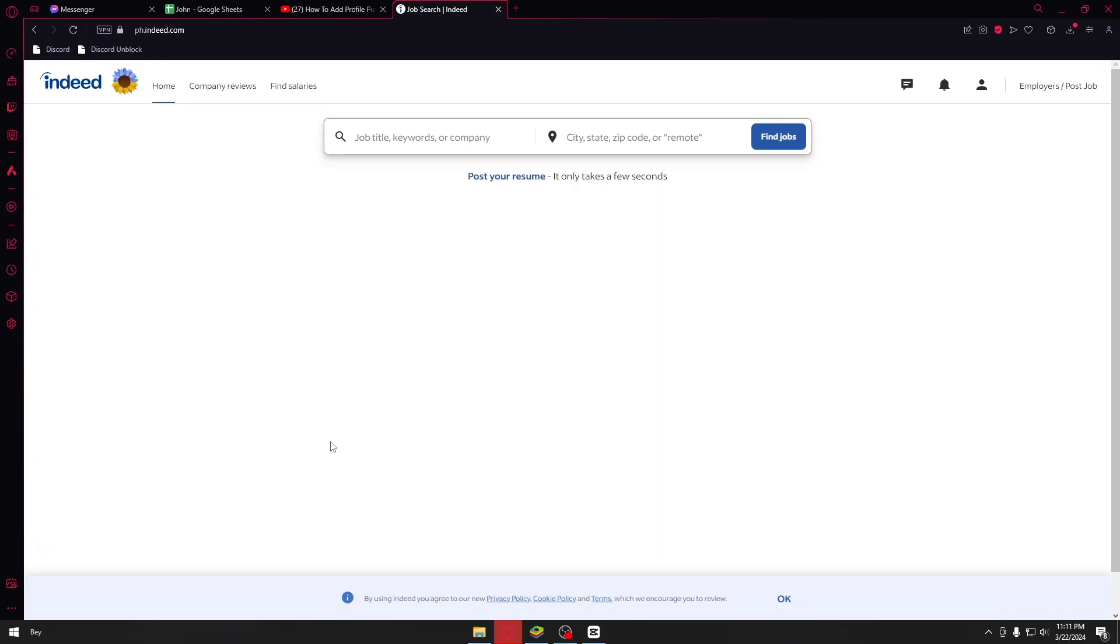First things first, you want to go ahead and open up the official website of Indeed right here, which is indeed.com, and then you will be taken right through their menu page. You could just go ahead and proceed by clicking on your profile icon.